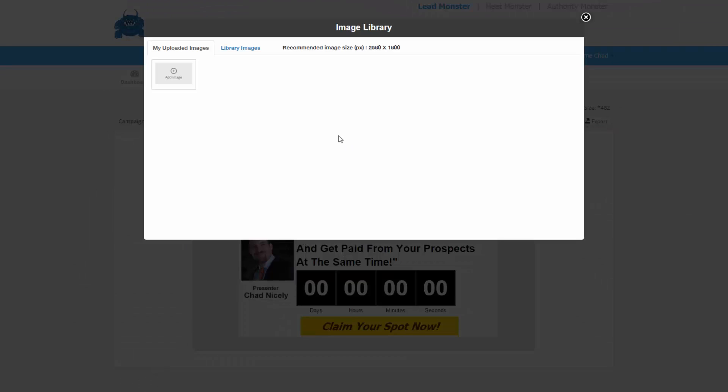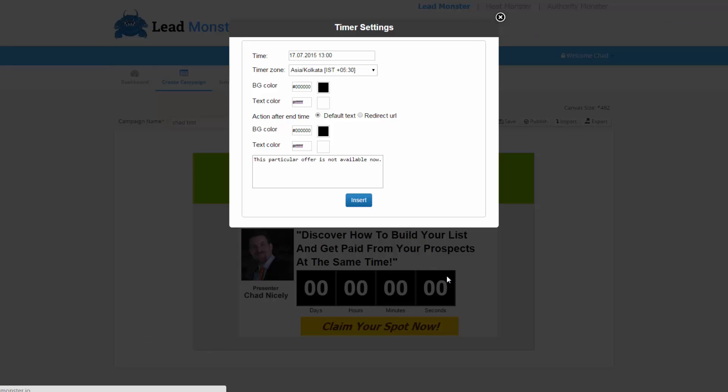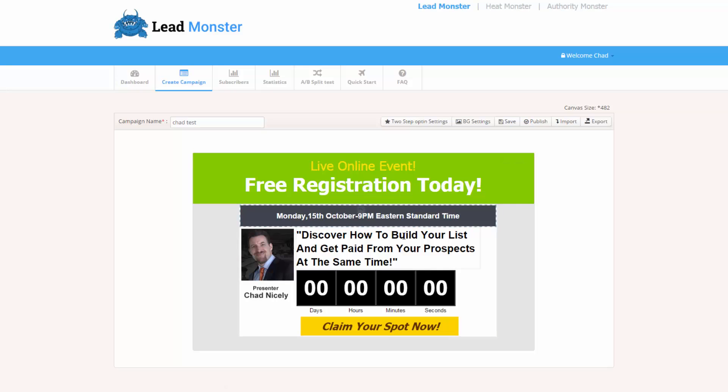We've got a library of images for them, they can upload their own image. We have these countdown timers. They can come over here, they can click edit, they can set their time, their time zone, the background color, the text color. We have a message that appears if the offer is not available. Cool stuff.